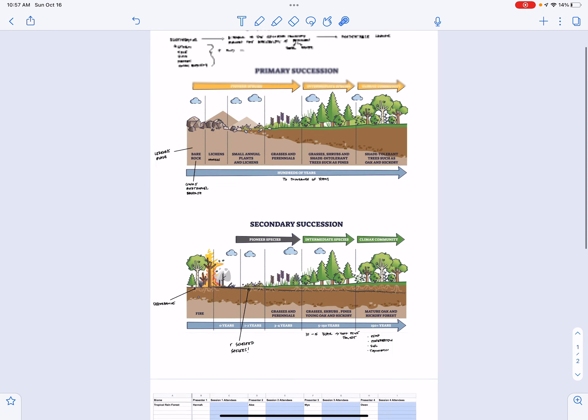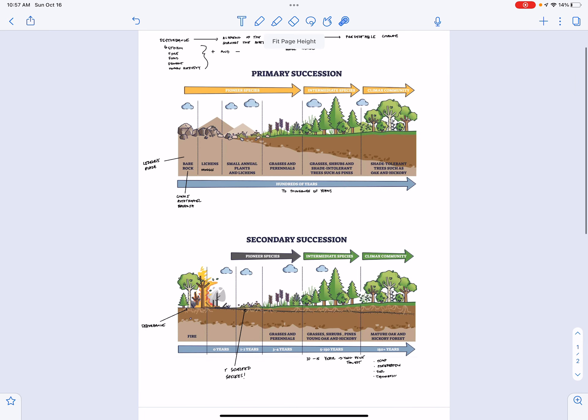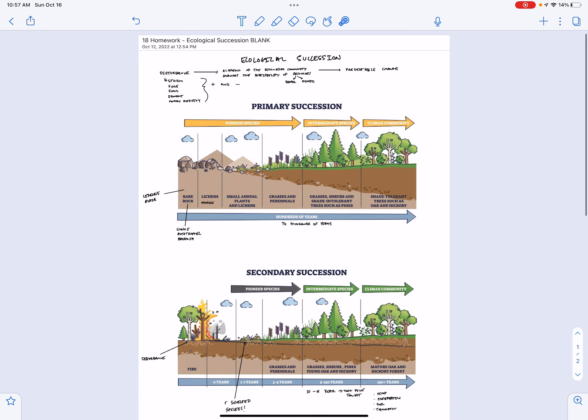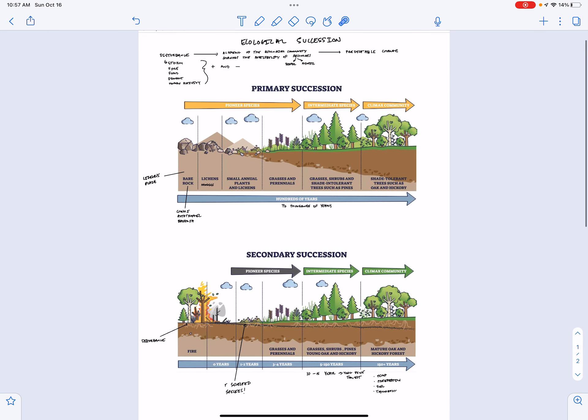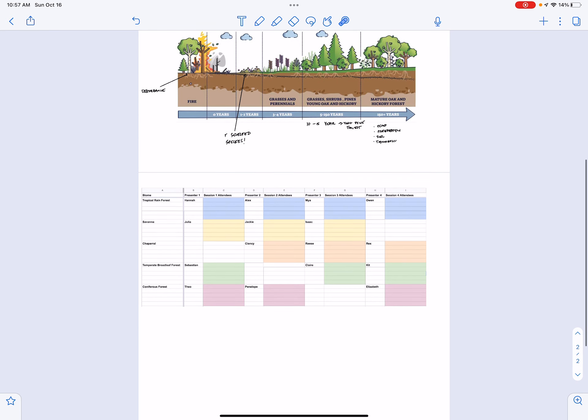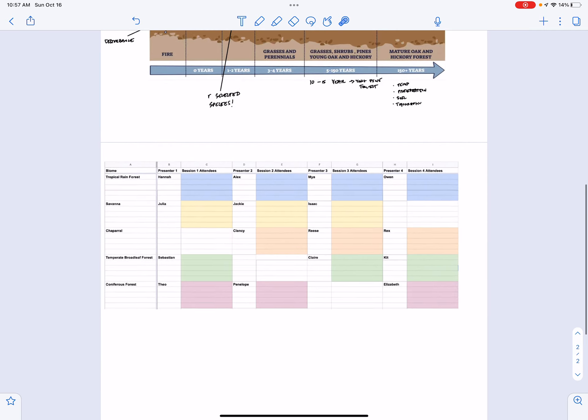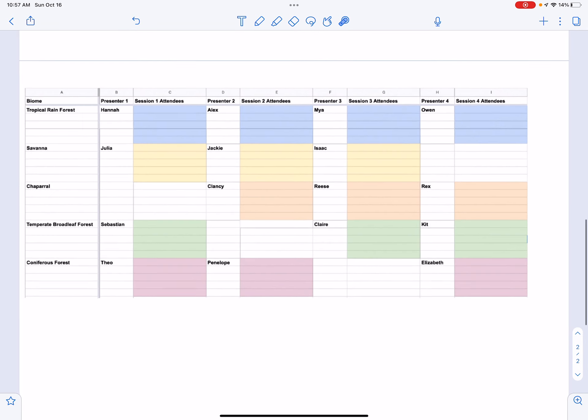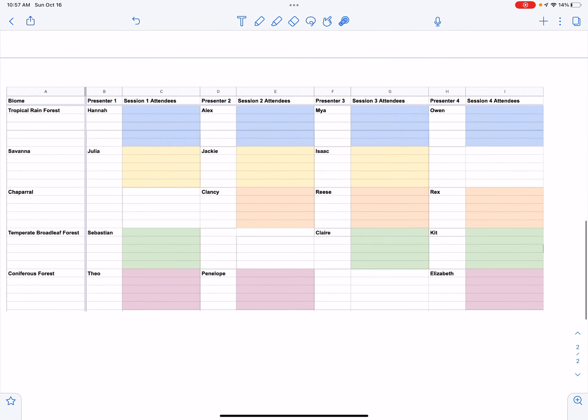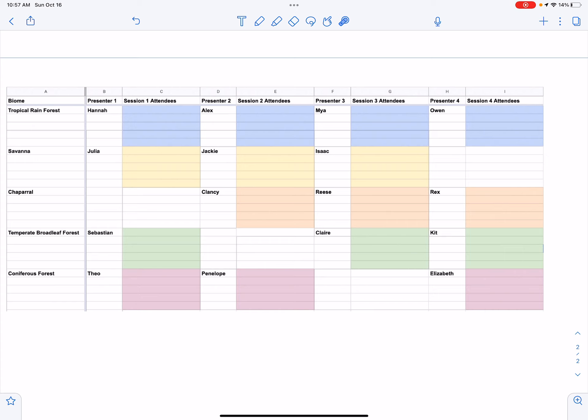That is all for your screencast on ecological succession. The last thing I want to talk about is the biome poster presentations that are going to take place on Wednesday. So here's an example of what the signup sheet looks like in period five, six. I want you all to sign up for four different sessions for homework tonight, along with watching the screencast, which you just completed. Congratulations.